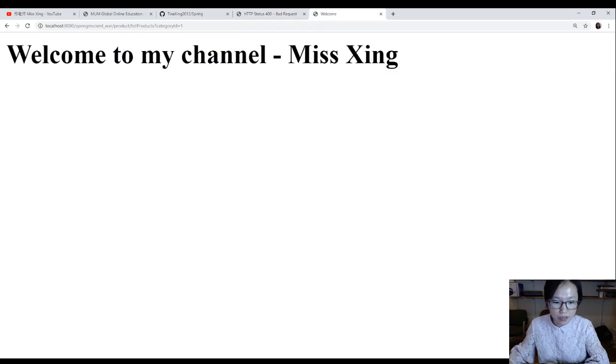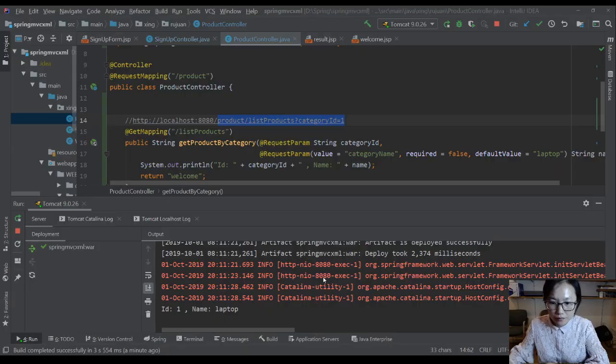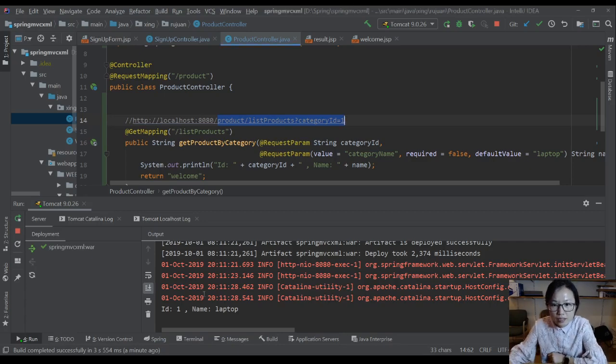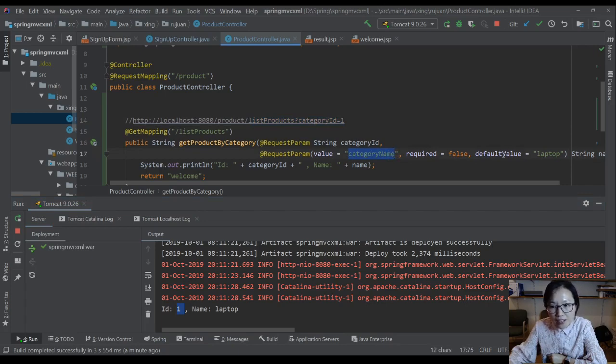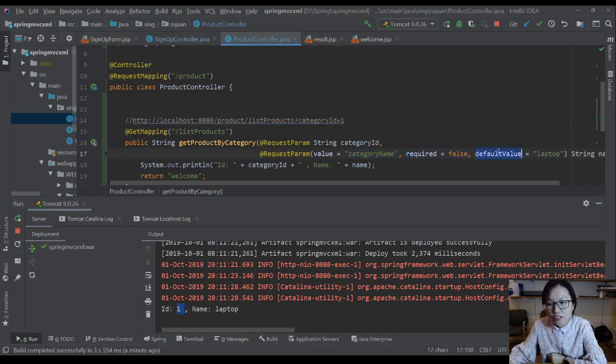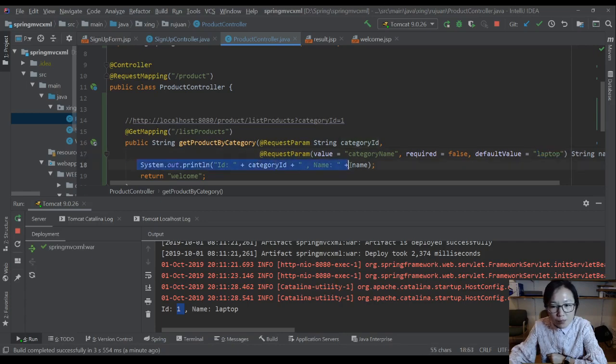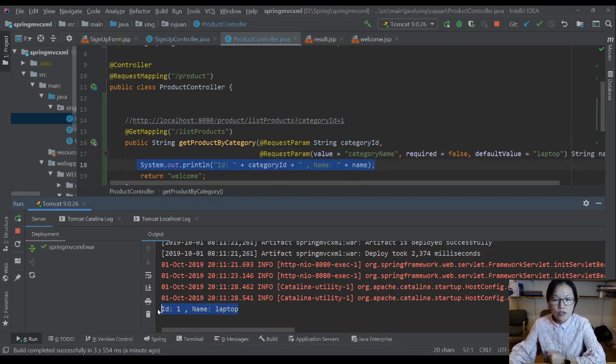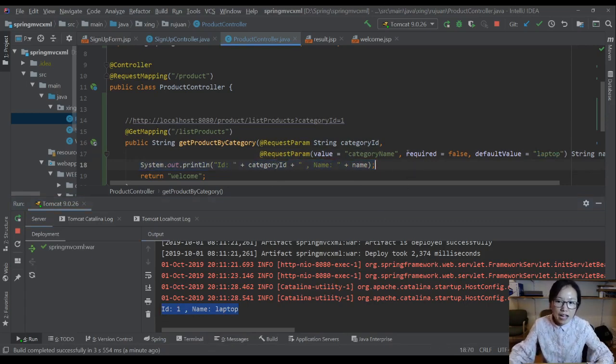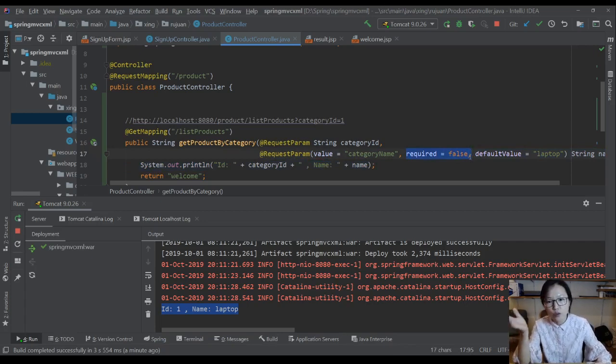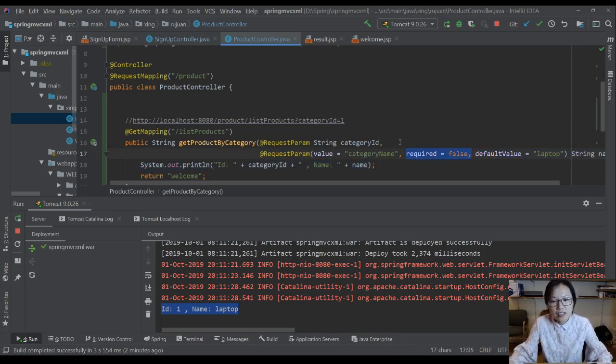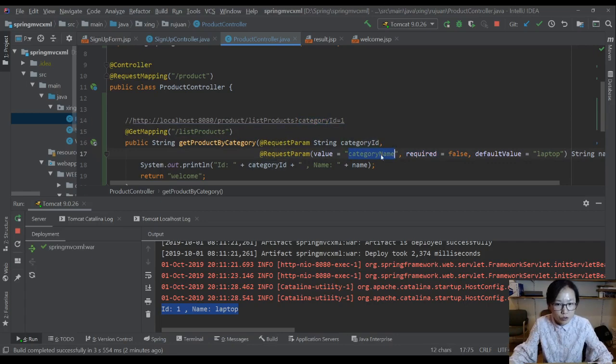Let me switch back to the IDE. Here you can see I made a call using this URL. You will get the ID as one. But actually I don't give a category name, right? So you didn't find it and it's going to be required false. And you give the default value as laptop. So when you see this print line, you see the code here is laptop. So it's better in your application to have required false because as a GET request the user can change the URL and doesn't necessarily have to have both category ID and category name in this query string.